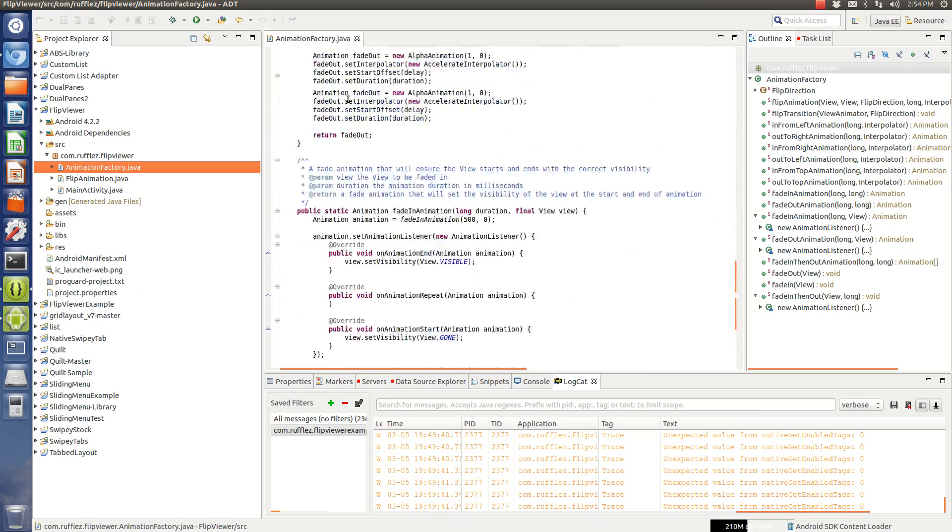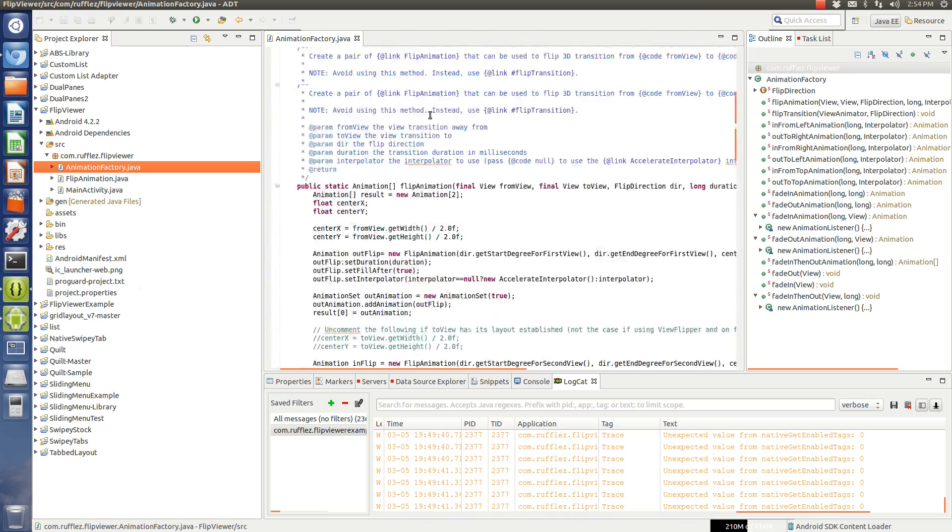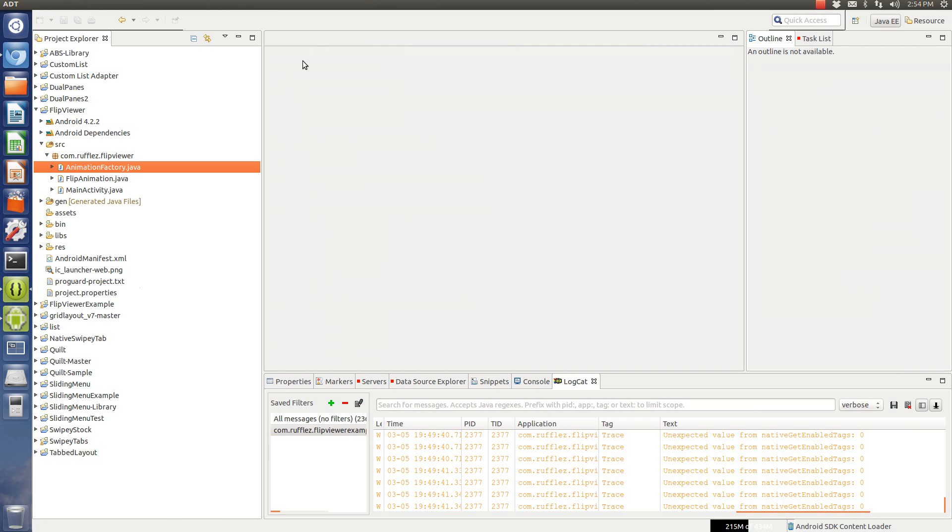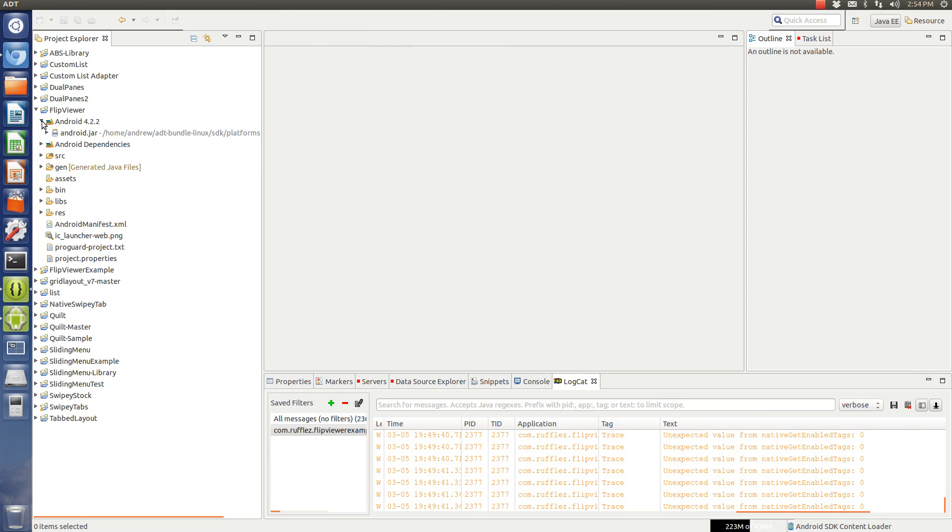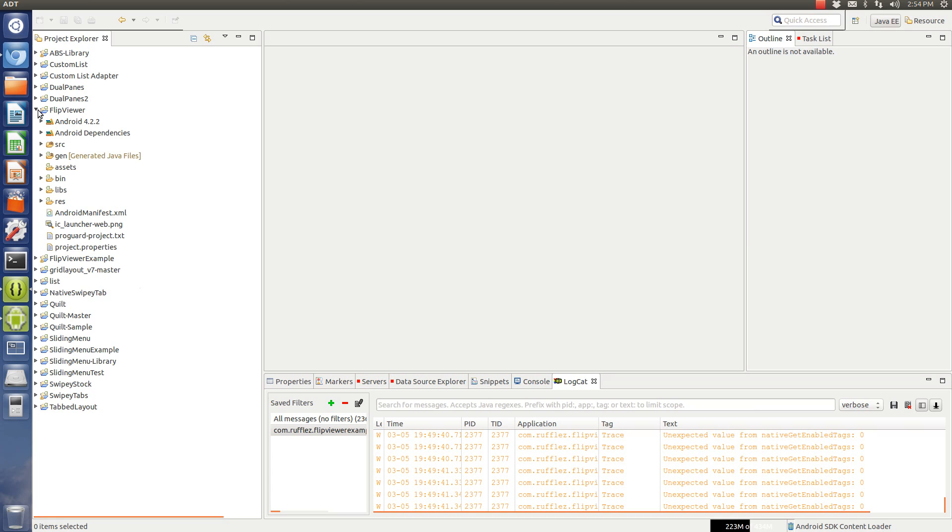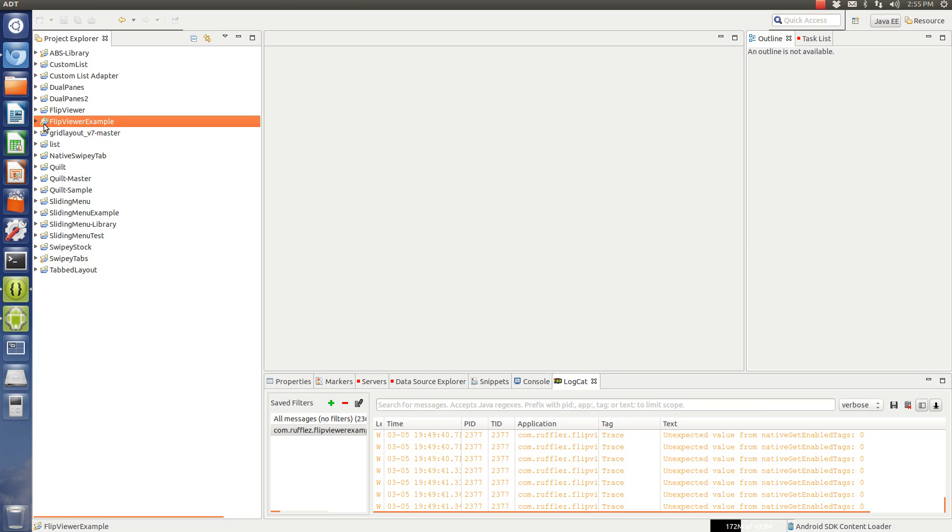What's nice about this one is that this library is actually compatible with the support library, so you don't need Android 4.0 and higher to do this like I've seen on some other flip viewer examples, so this one's nice because it really does implement older devices and it runs as part of the compatibility library.